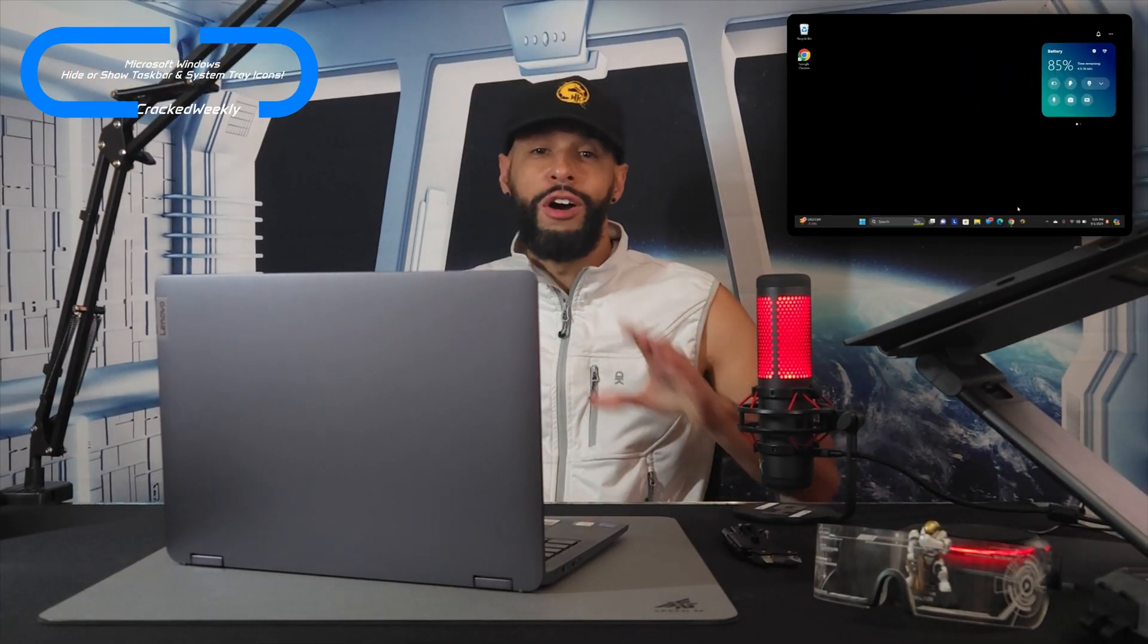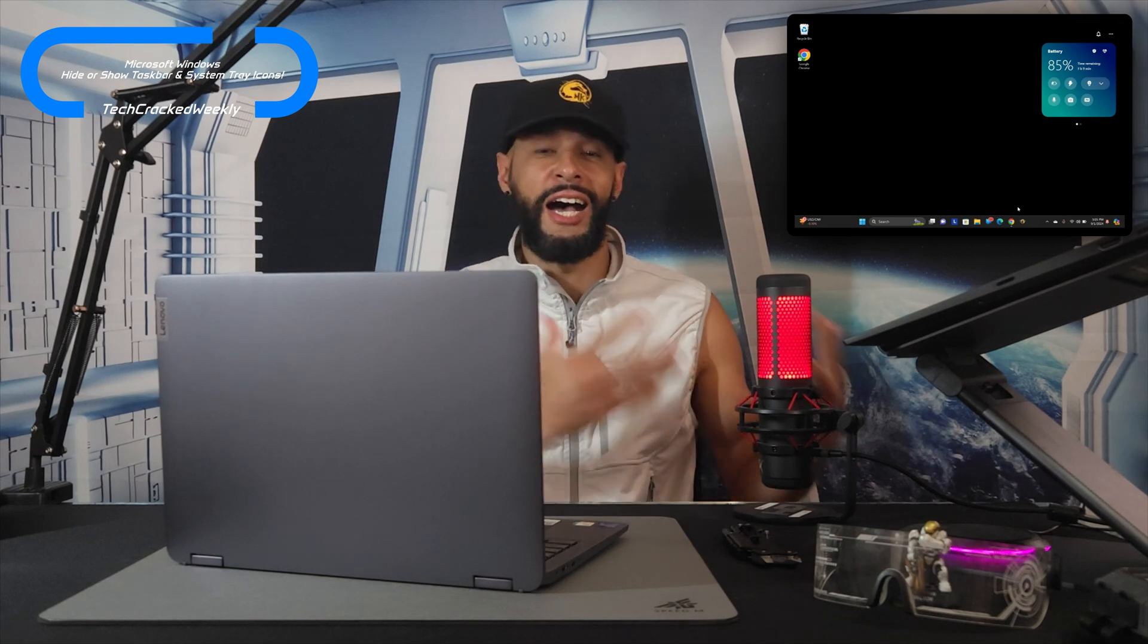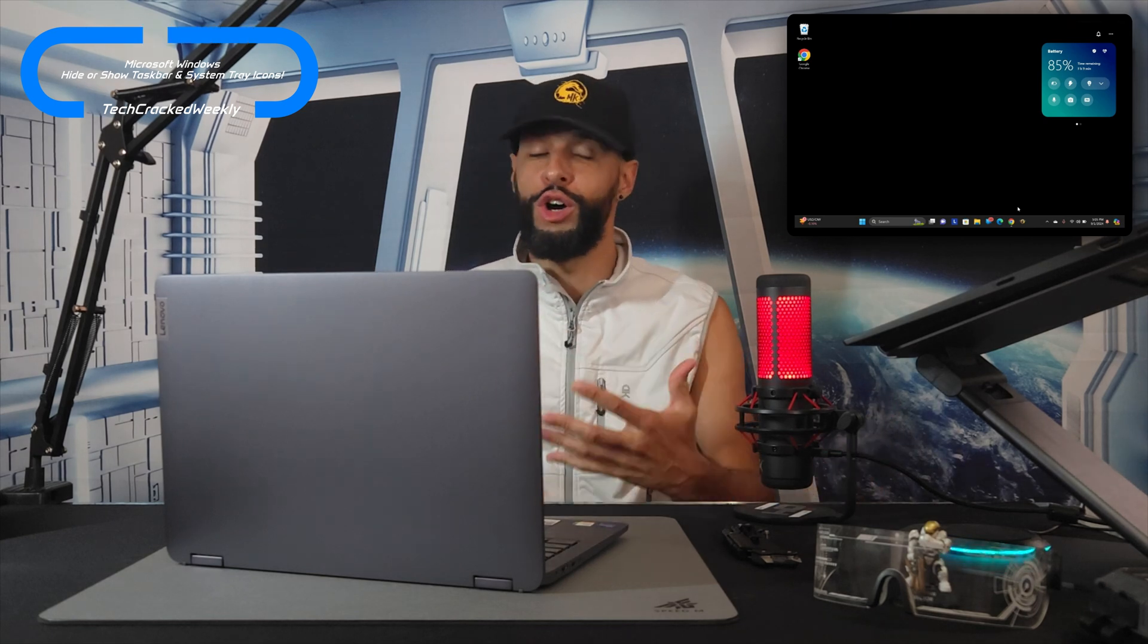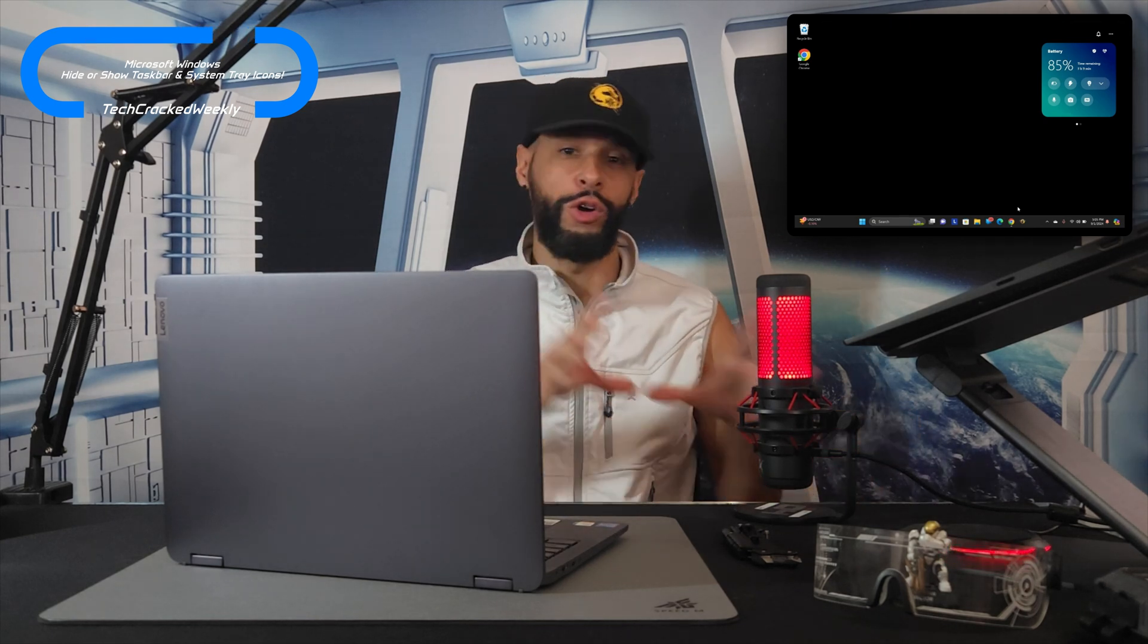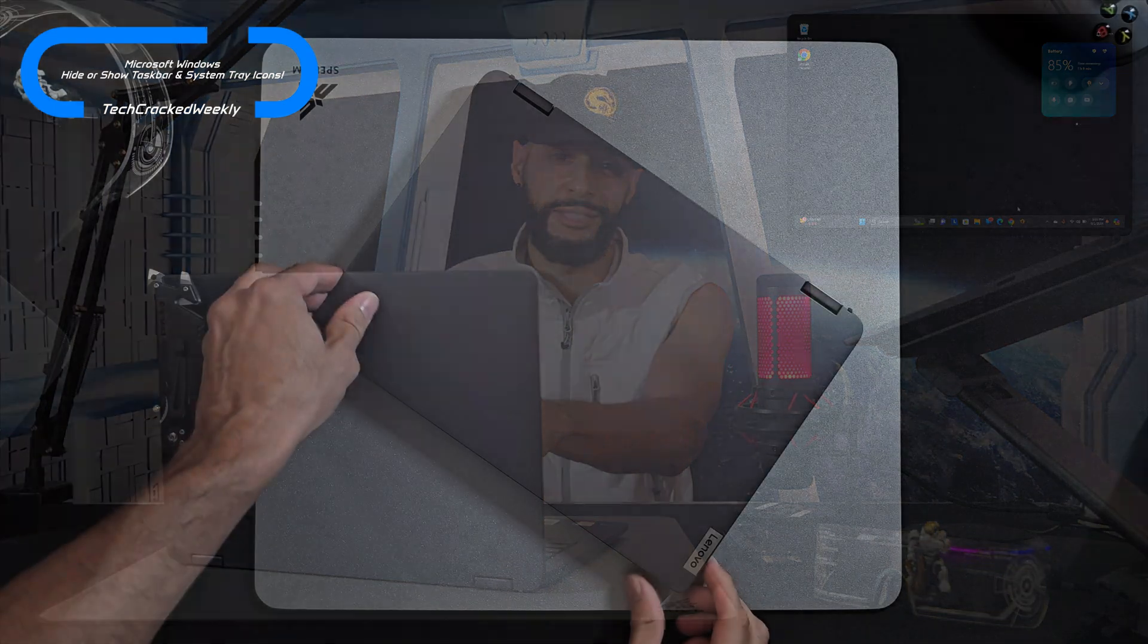What is going on everyone? Leon checking in and today we're covering more of Microsoft Windows by discussing how to hide or show items in the taskbar or the system tray icons.